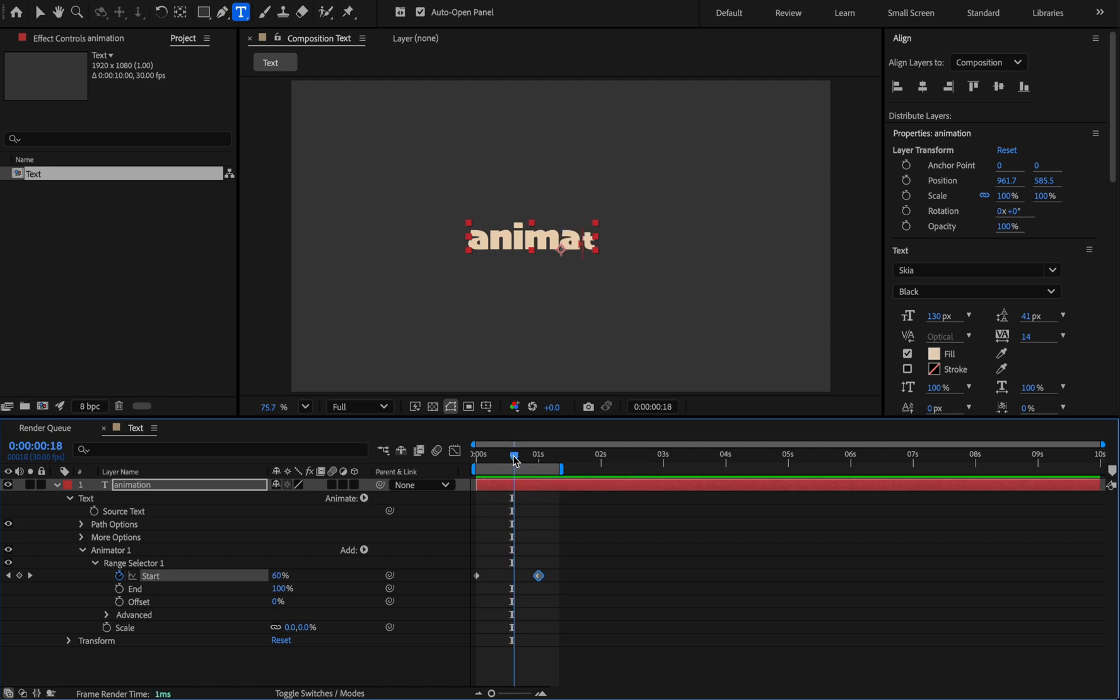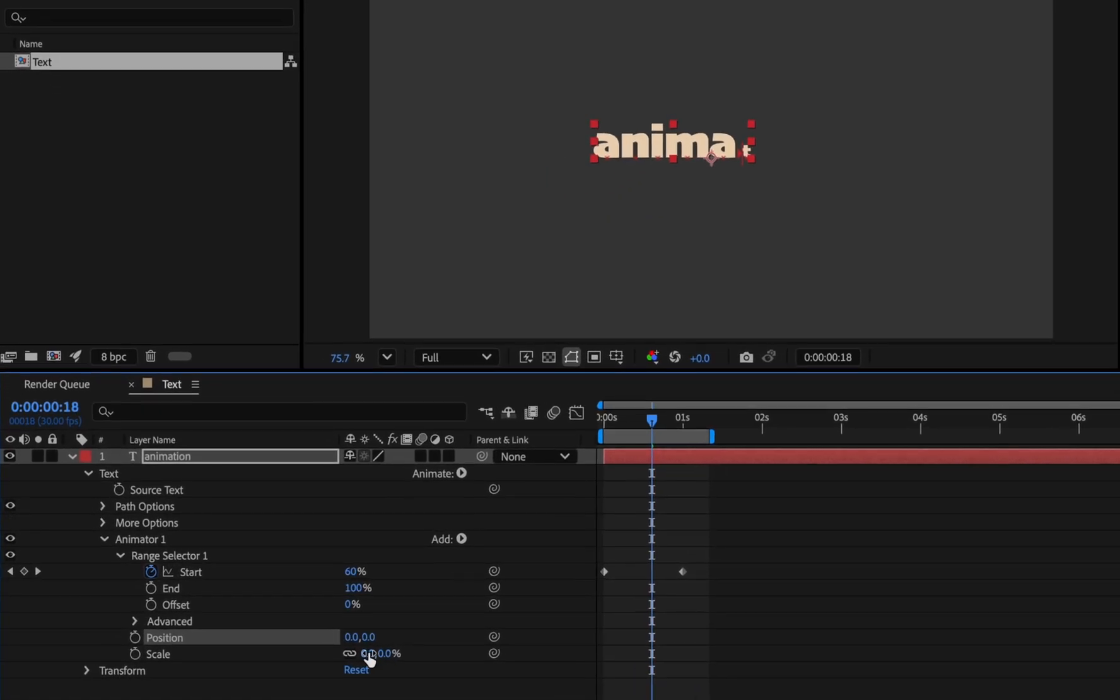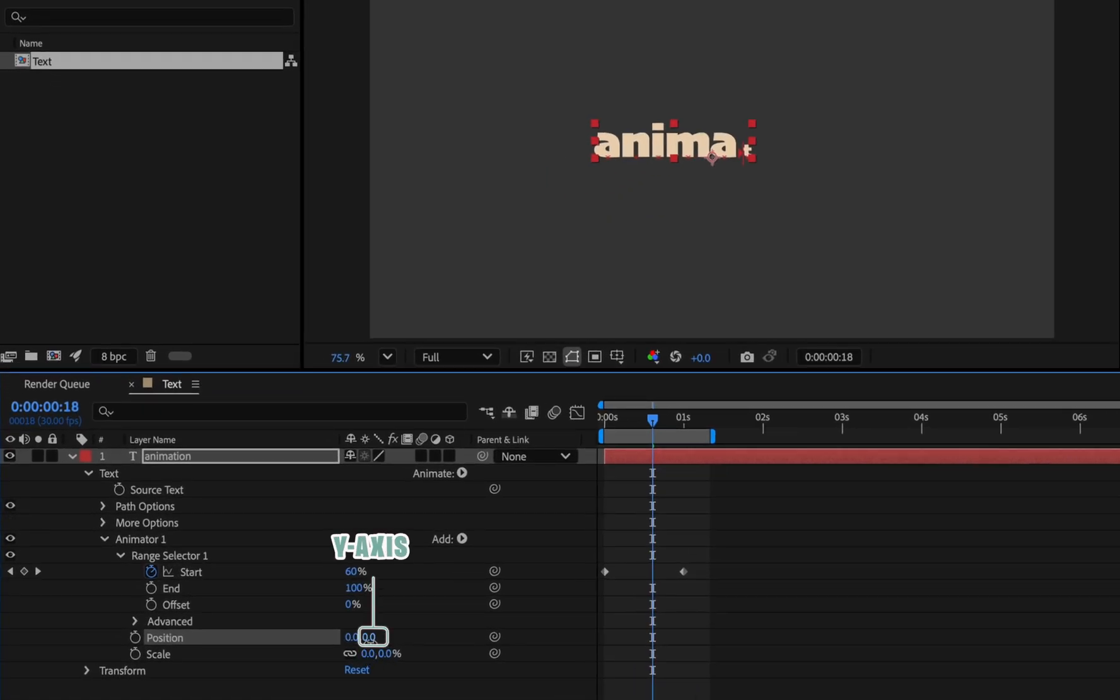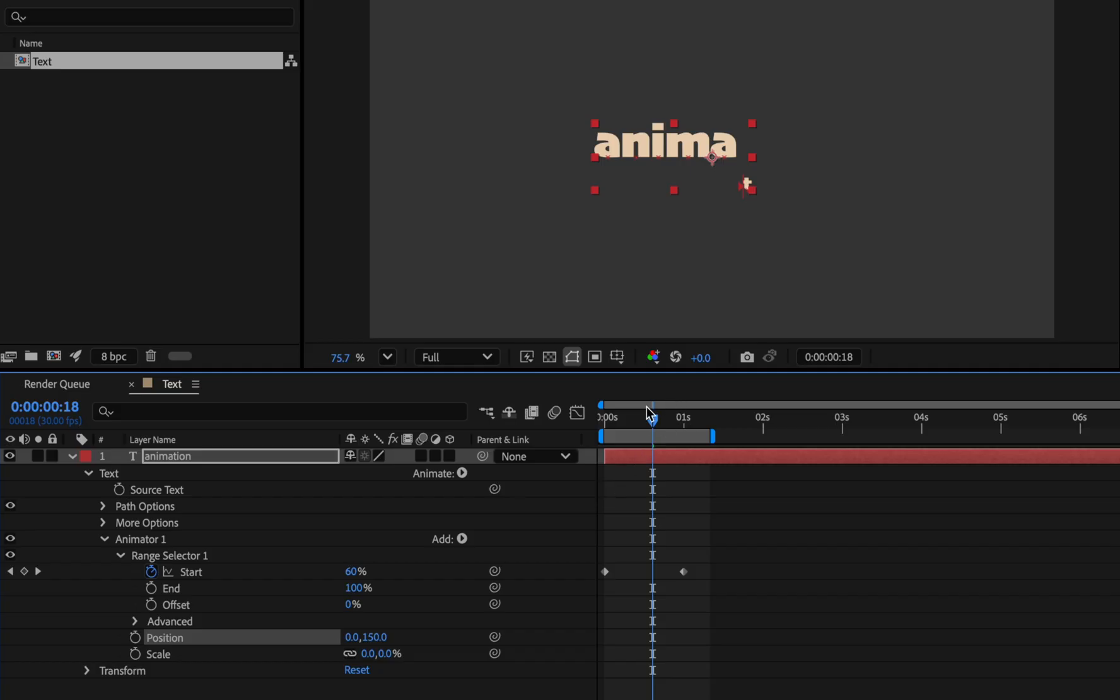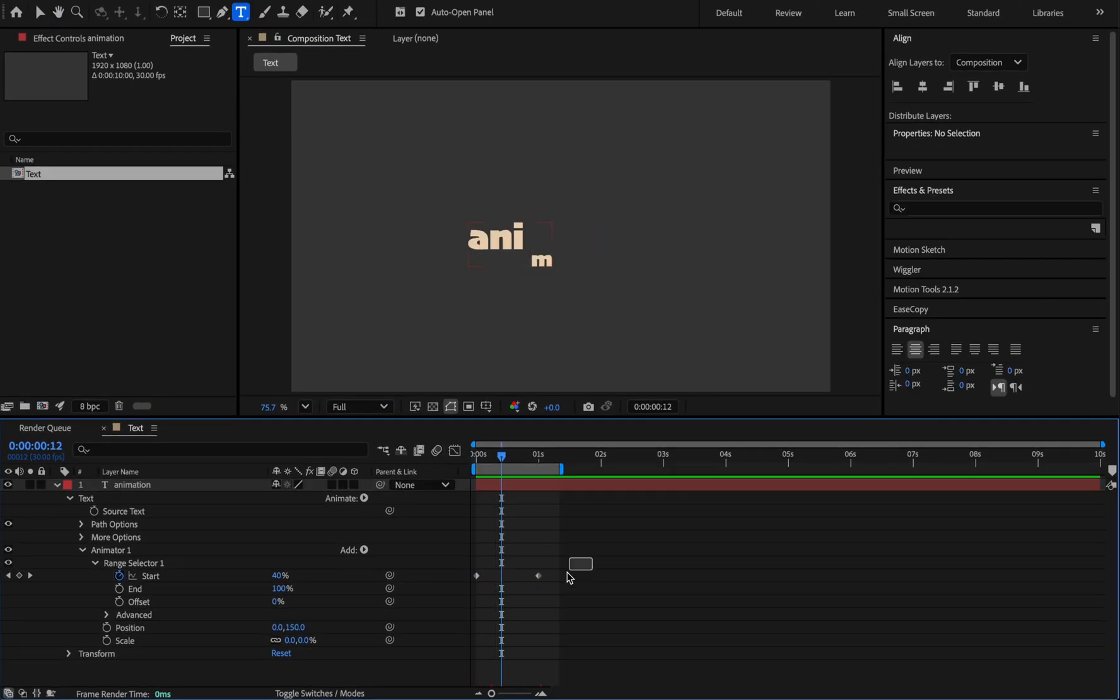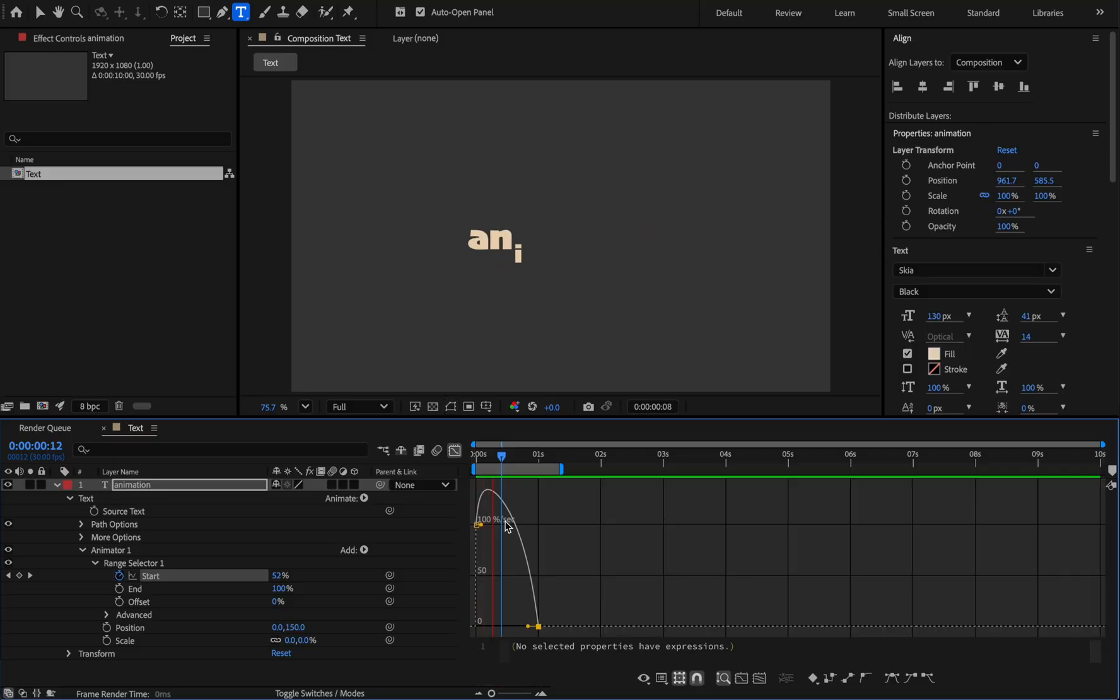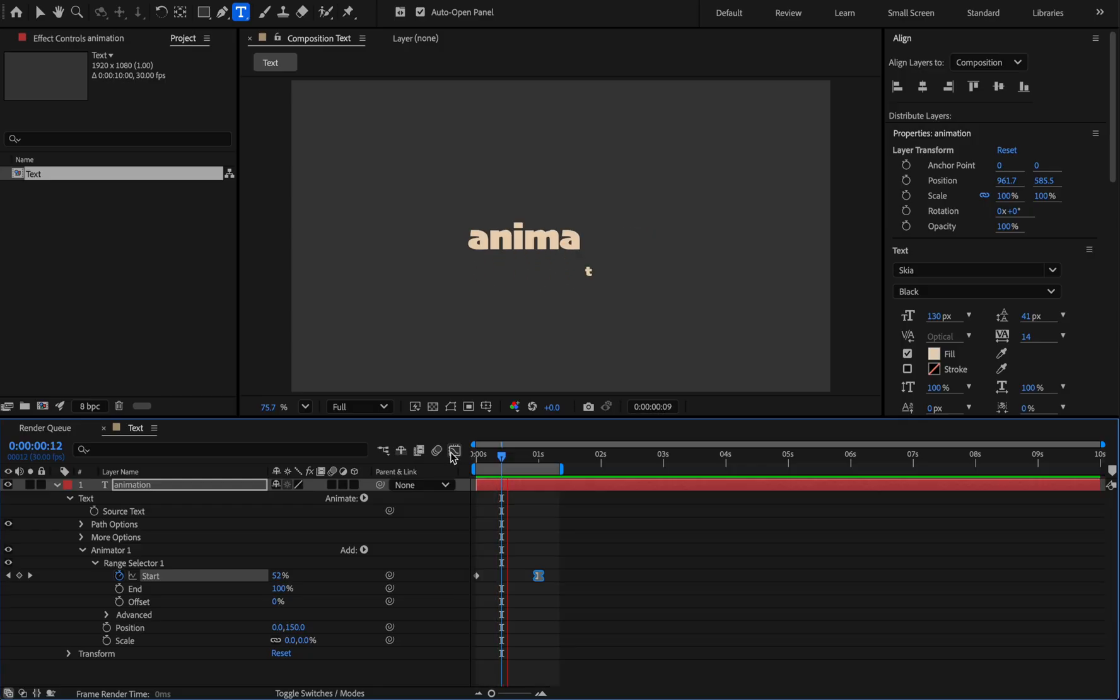Now we want the letters to move from bottom to top when they appear. From here, press the add button and select the position from the list. And now lower the Y position to around 150 pixels. And so the letters move one after the others. You can easy ease the last keyframe to make it stop slowly. And also enable motion blur.